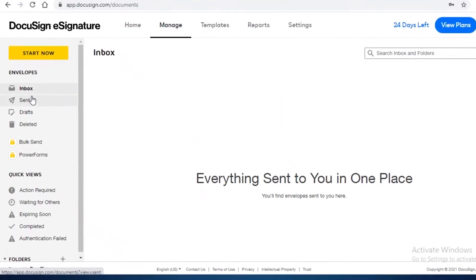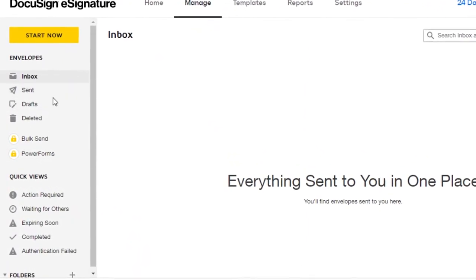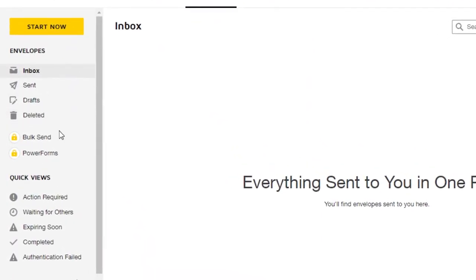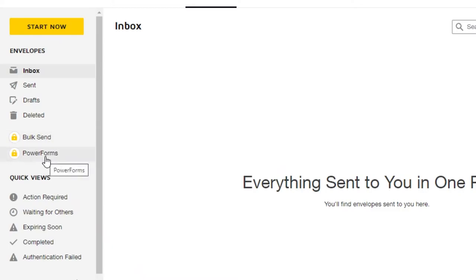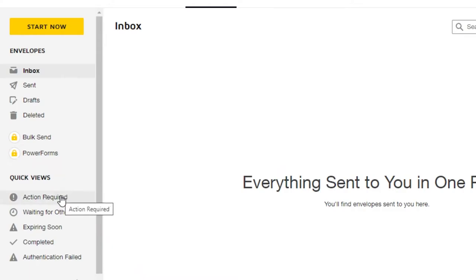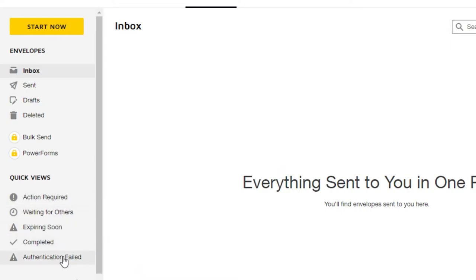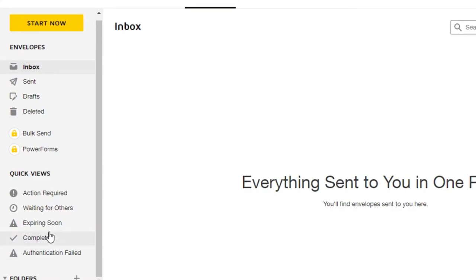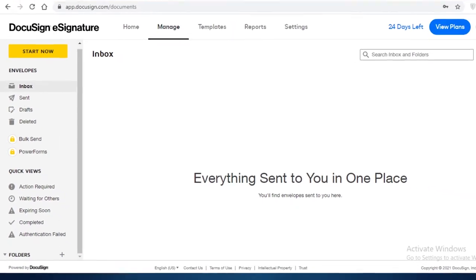So your inbox, your sent, your drafts deleted. Then you also have bulk send and power forms option if you're opting for a higher version of DocuSign. Then you have your quick views, so action required or pending documents, waiting for others, expiring soon, completed, authentication failed. All of these are over here.